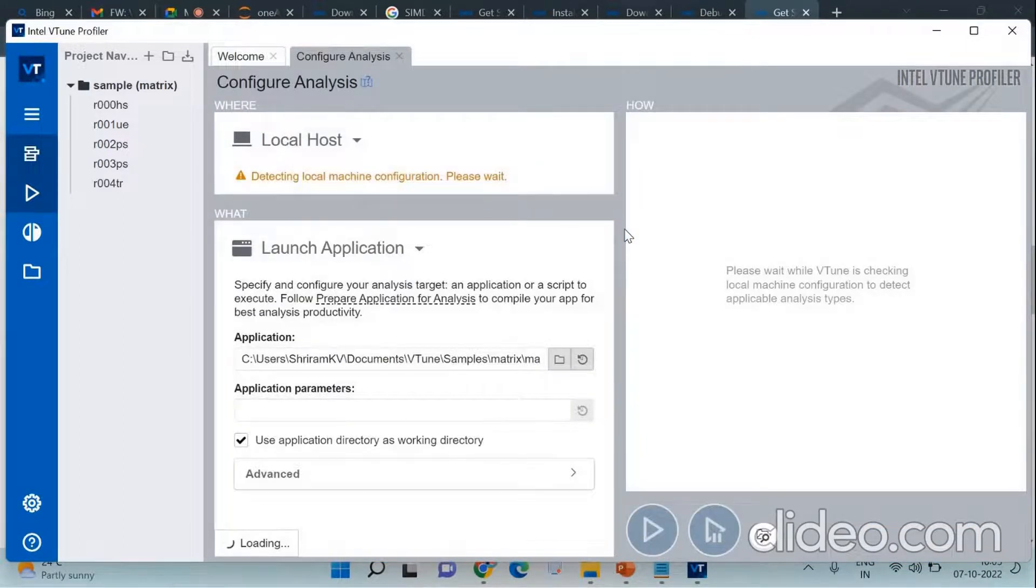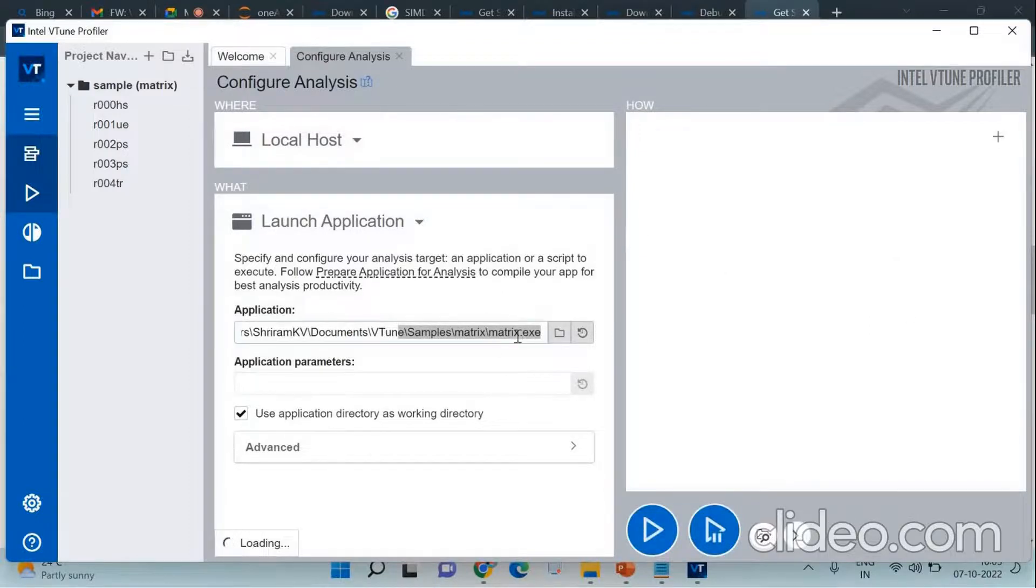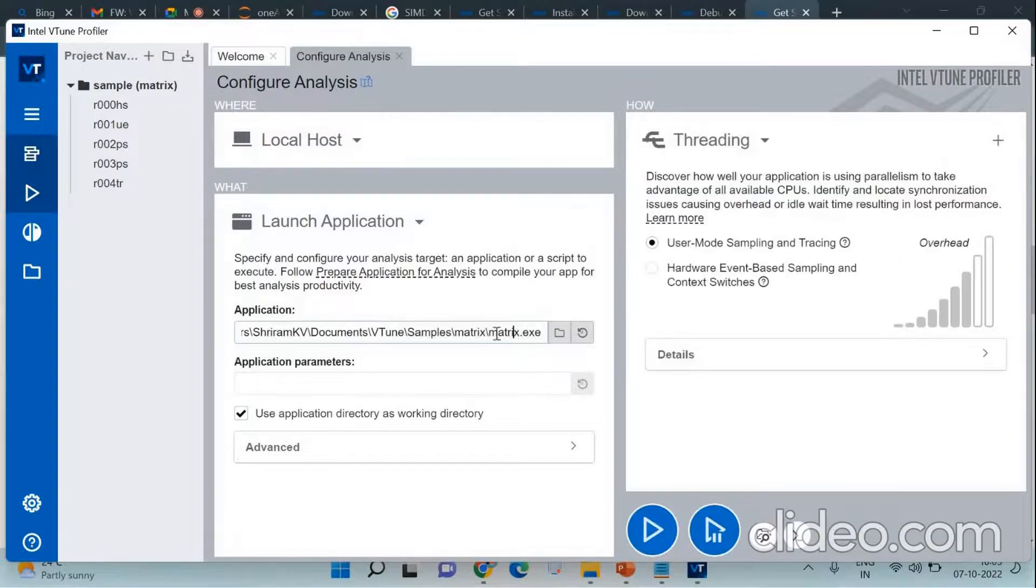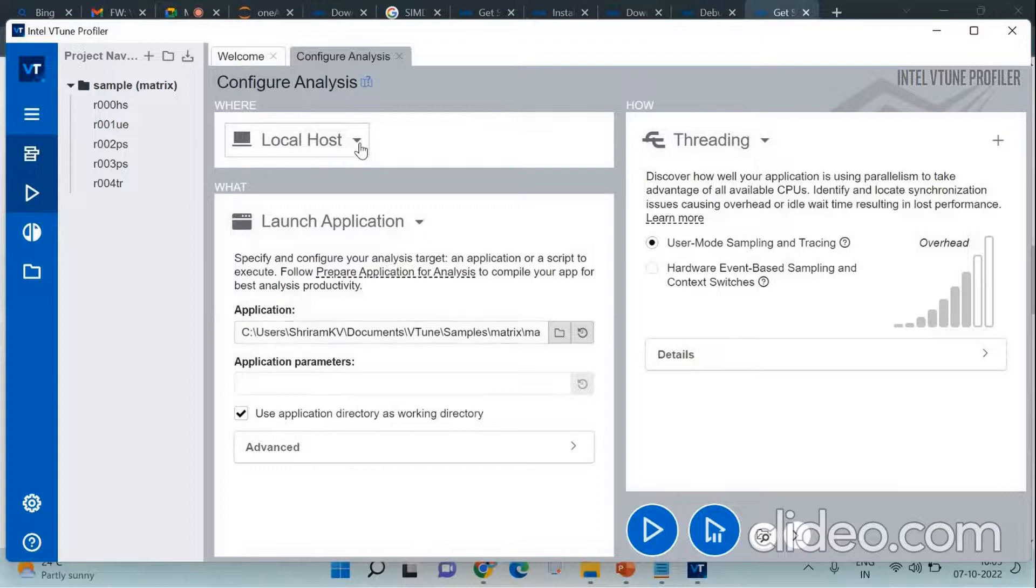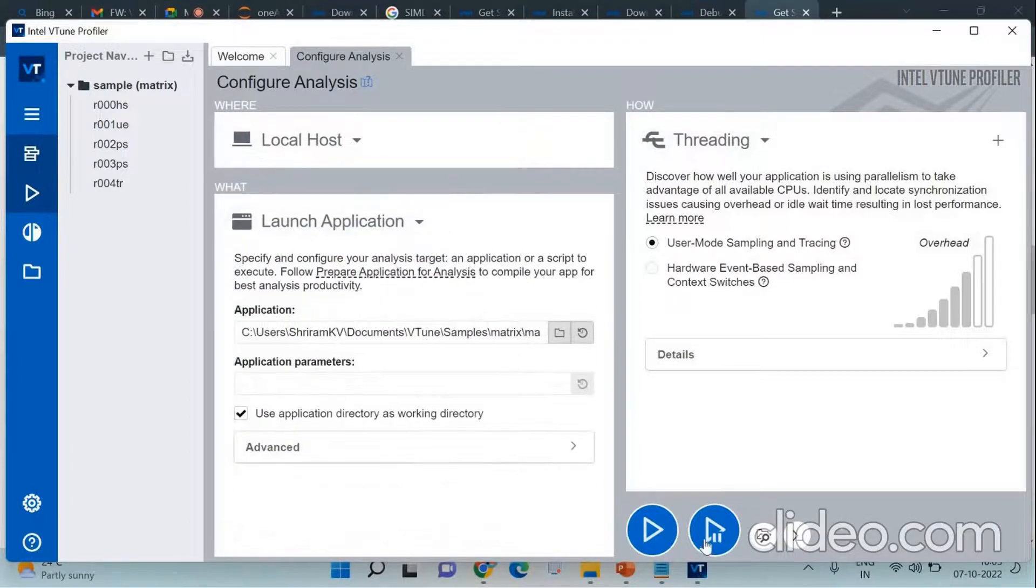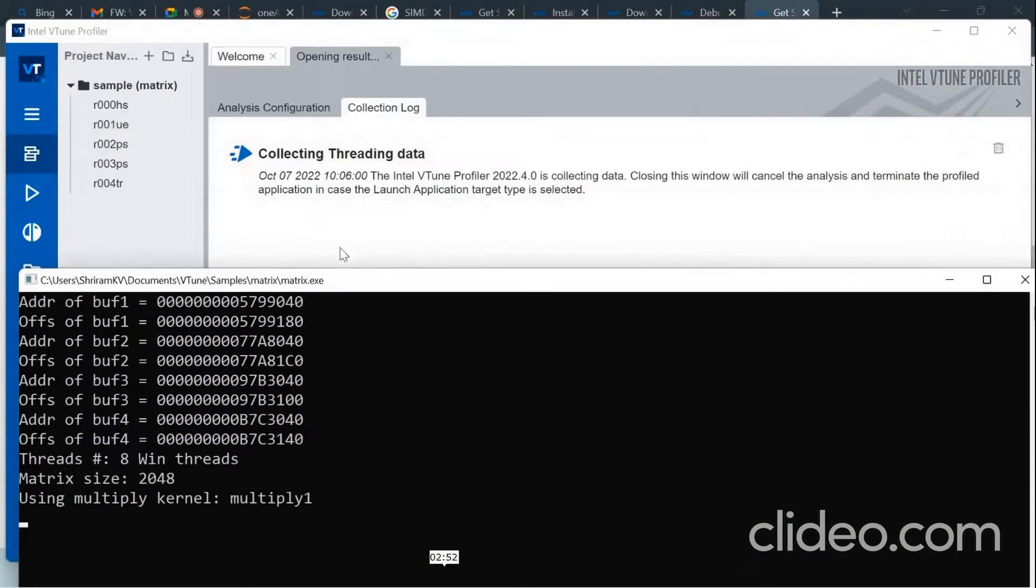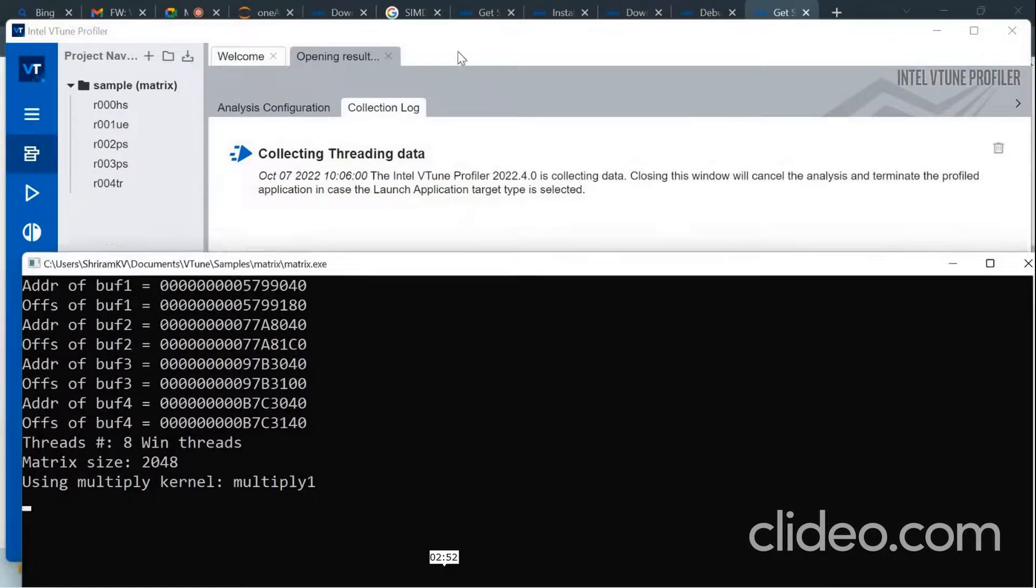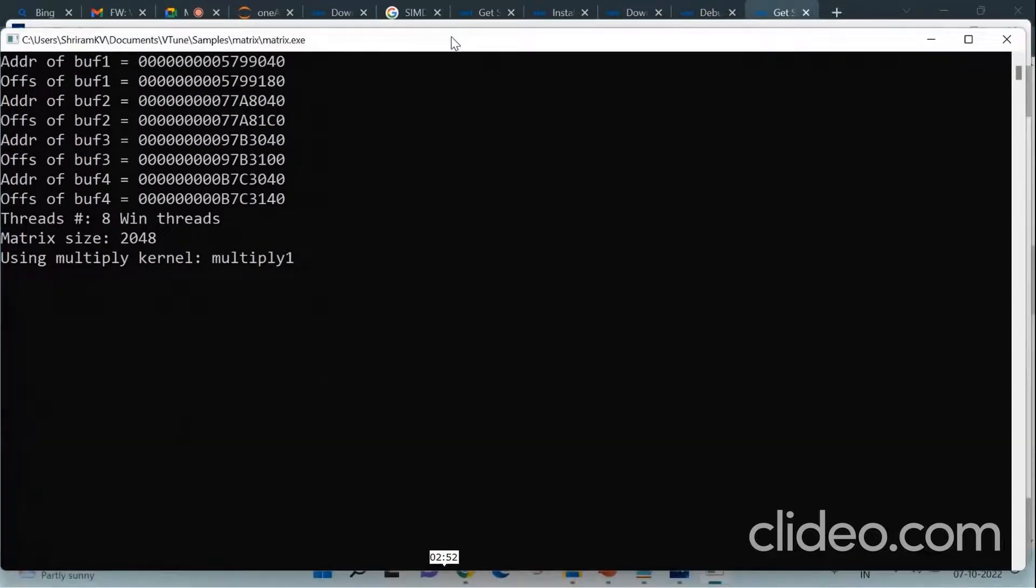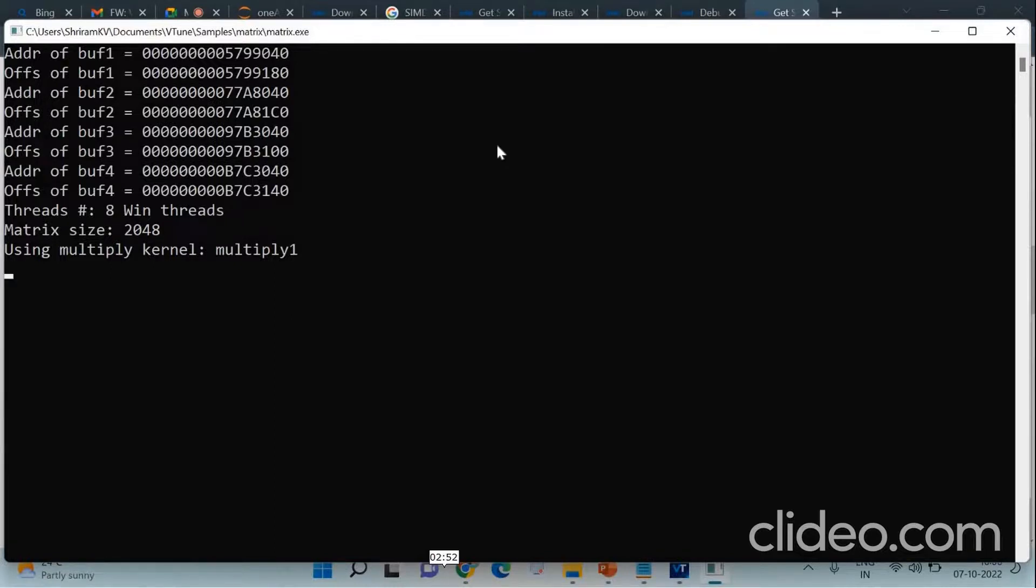The moment you click configure analysis, you will be able to get into the launch application. We have kept the matrix.exe, the regular matrix file that we are going to use and analyze. Now when you click the run button, it runs. You can see that it is running in the background and you are collecting results here. You can see the status as collecting data. This data can be analyzed and you will be able to understand the performance-related parameters which the VTune Profiler gives you.